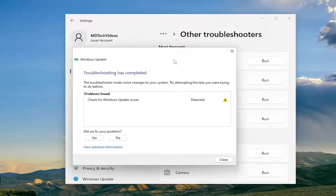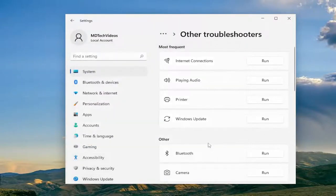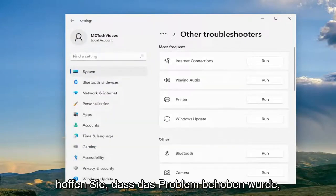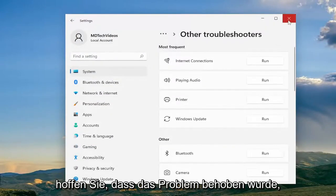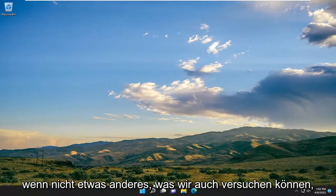And then I would recommend following along with whatever problems it suggests on the screen. Restart your computer and then check for updates again and then hopefully the problem has been resolved. If not, something else we can try as well.